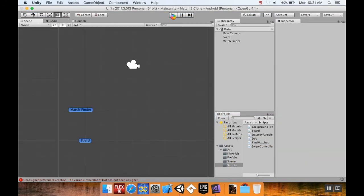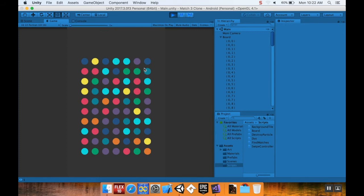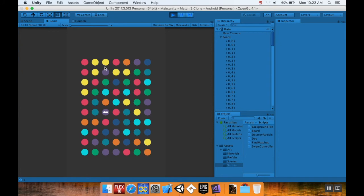I'll hit play. My pieces will fall in — there we go. Cool, I have an opportunity for a match four right here. If I do that — sweet, it was the right kind of bomb! So I did have my code right, I don't know why I thought I didn't. Okay yep, that was the right kind of bomb.